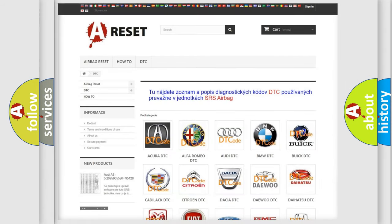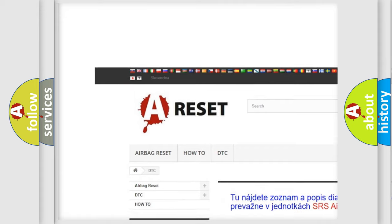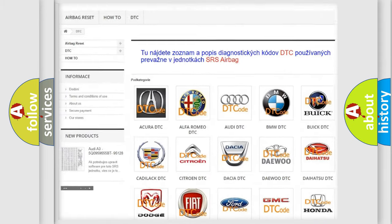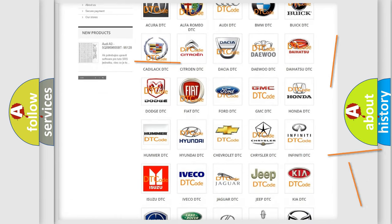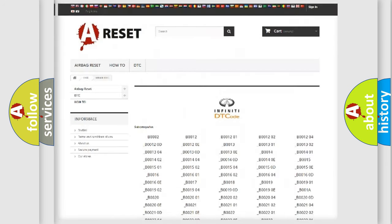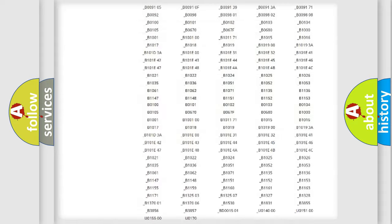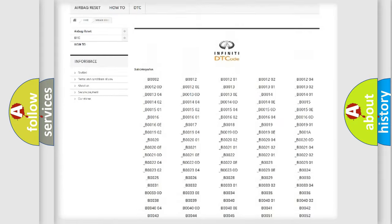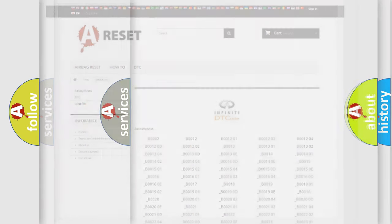Our website airbagreset.sk produces useful videos for you. You do not have to go through the OBD2 protocol anymore to know how to troubleshoot any car breakdown. You will find all the diagnostic codes that can be diagnosed in Infiniti vehicles, along with many other useful things.